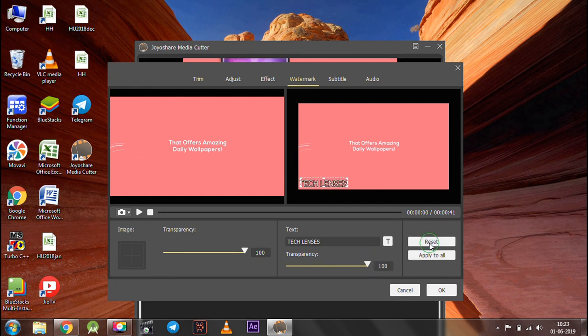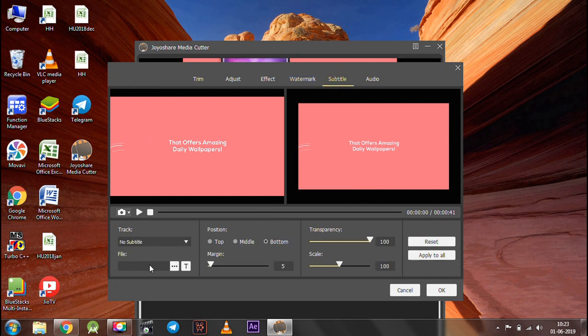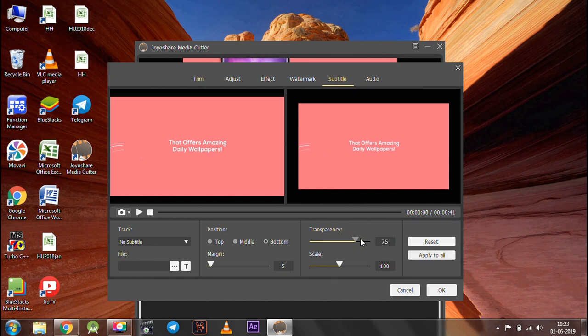In the subtitle tab, you can add subtitles to the video by embedding a file, changing transparency, and much more.